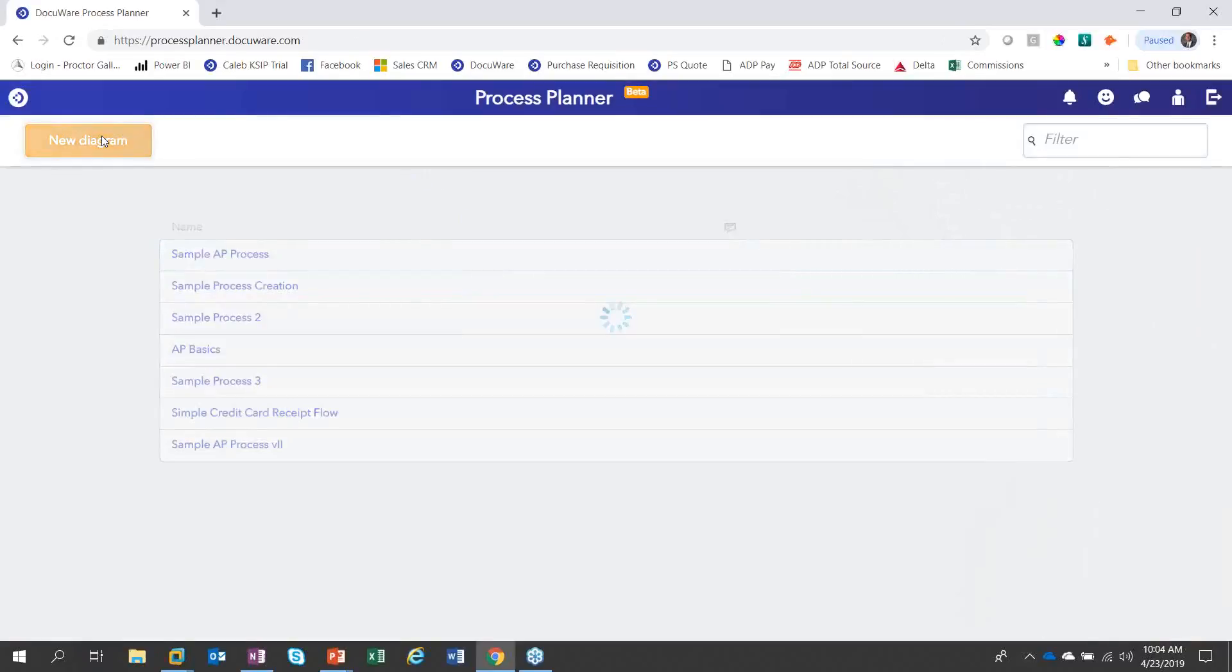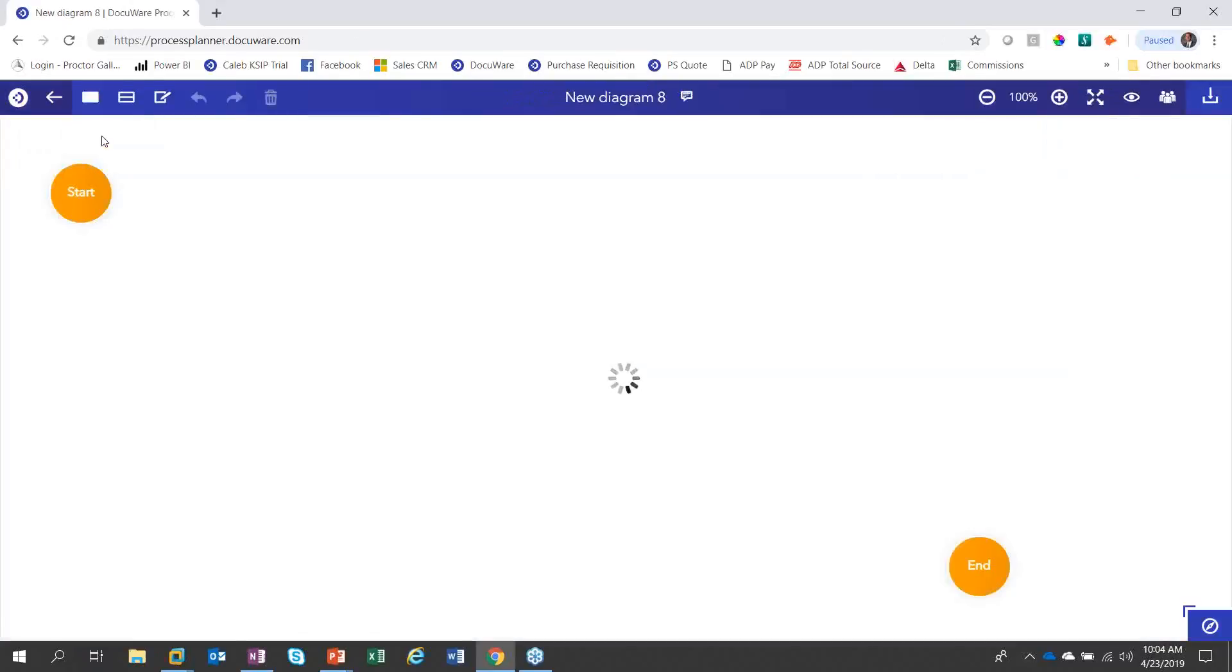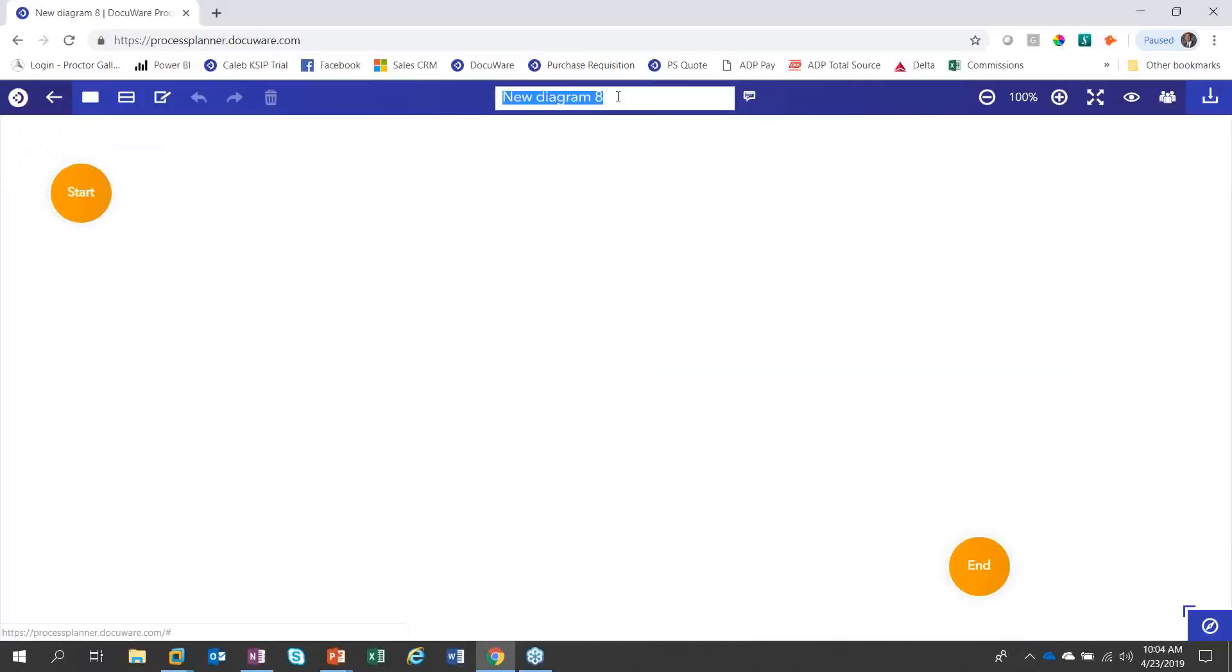Click a new diagram. I want to show you a little bit of the basics about the layout of this screen. Right here's where we can name our new workflow. So I'm going to call it AP Basic Version 2.